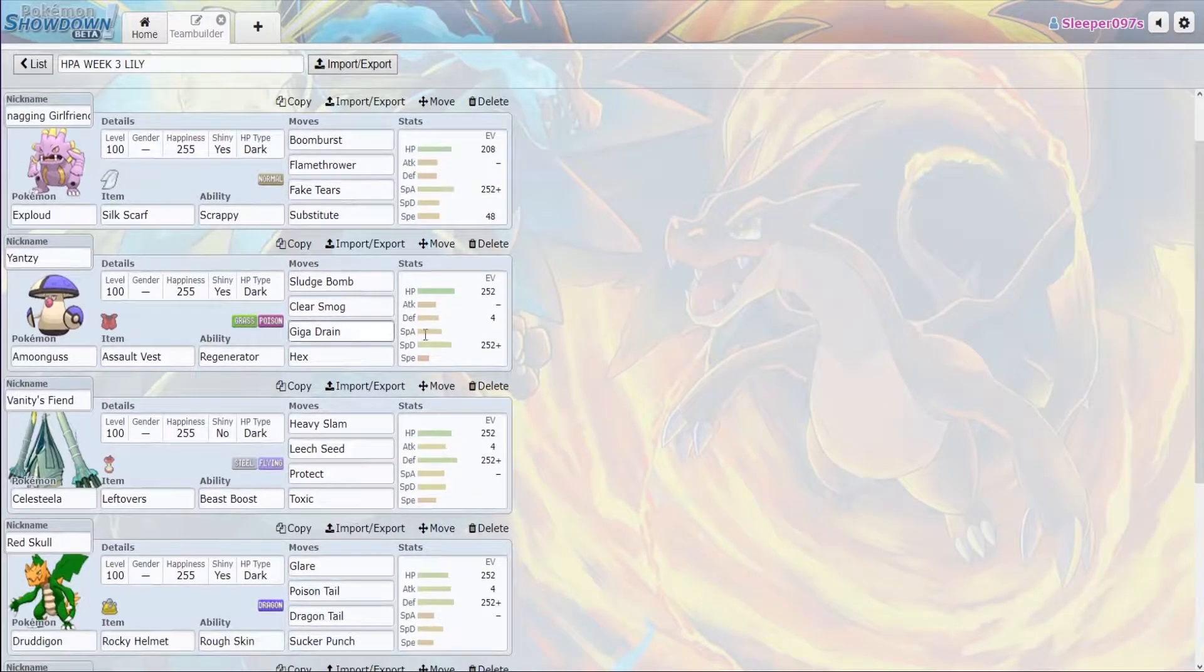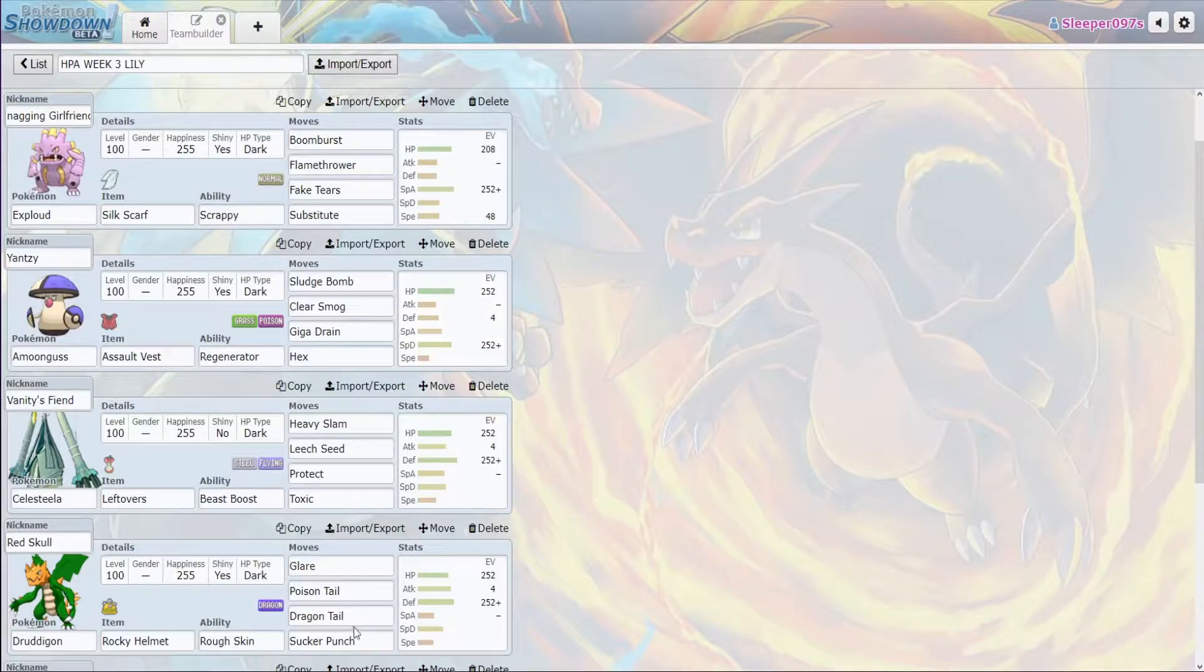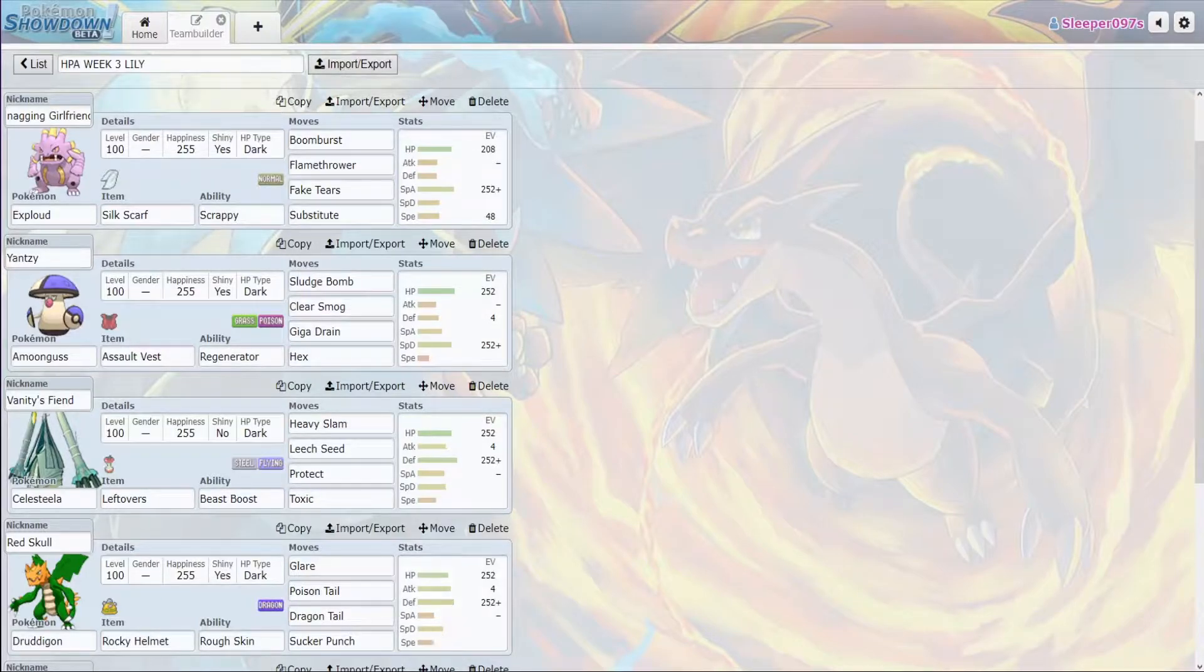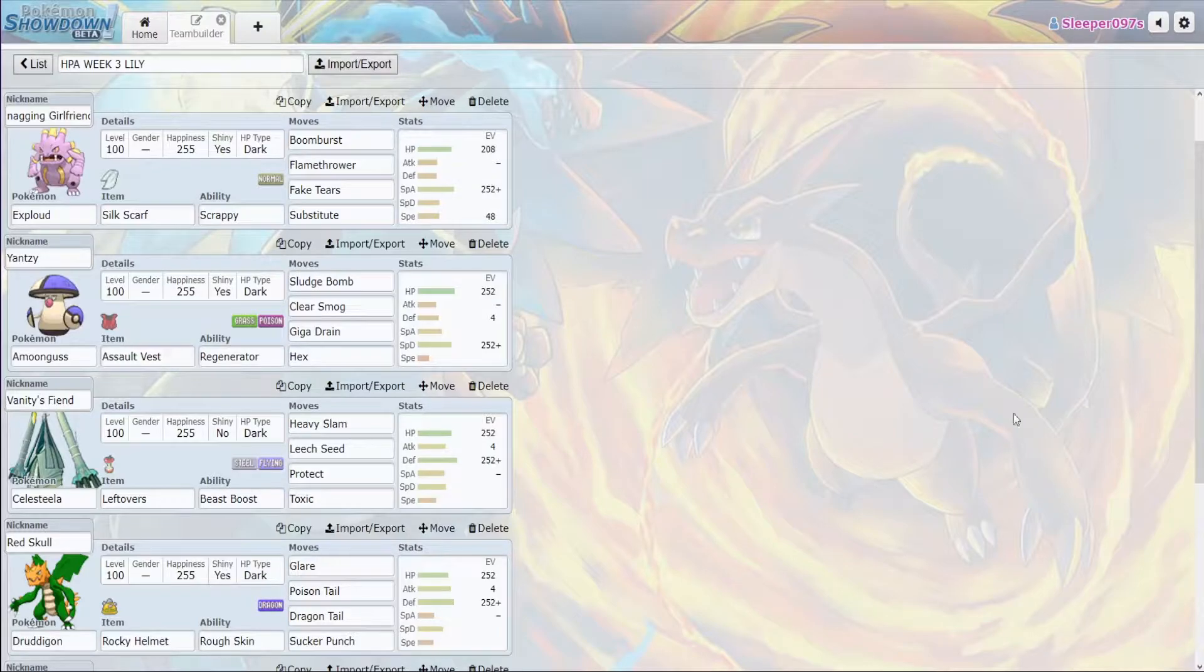Then we also have Amoonguss with Assault Vest, Sludge Bomb, Clear Smog, Giga Drain, and Hex Cofagrigus. Just in case they decide to bring a more special version of Dragonite if they have Cofagrigus, we beat it down with Clear Smog and Sludge Bomb. We also beat down Rotom Wash with this.